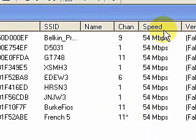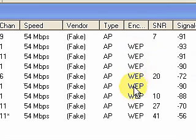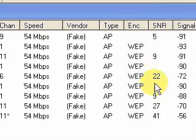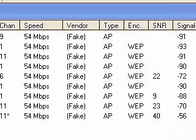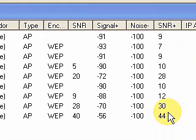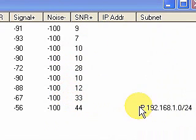It shows you the speed. It shows you the type of encryption being used on each one of these — you can see that one of them doesn't have any encryption. It also gives you the signal strength as it's changing, and a recording of the highest signal strength received by a particular device. You can also see an IP address identified — as it's able to connect, it can even give you the IP address.